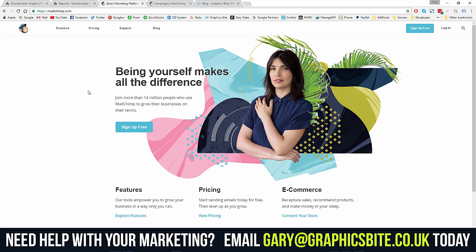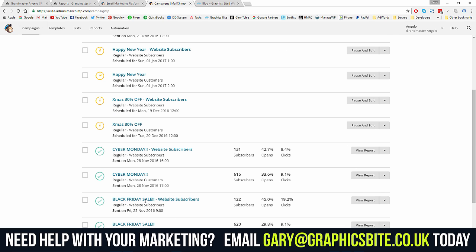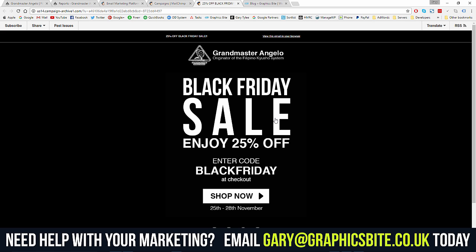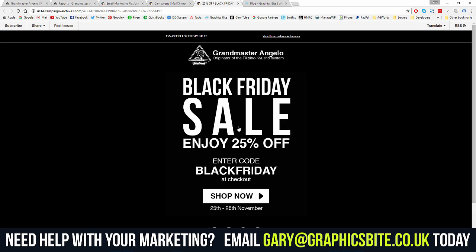Mailchimp is free to sign up, so get yourselves over there. We're going to use Angelo's account to create one and show you the email campaign we sent out for the Black Friday sale. This email here generated all of that money — we offered 25% off over the Black Friday weekend. It's just a simple email. The assets for this exact one will be in the description — I'll put a link to the Photoshop PSD file so you can download it for free and edit it to create very similar campaigns.